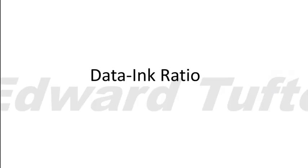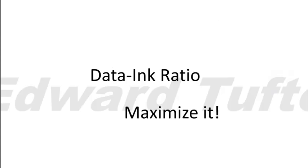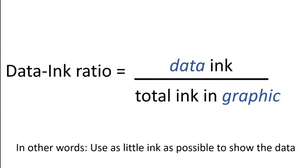So first let's talk about the data ink ratio. You want to maximize it. And here's how that looks for those of you who are mathematically inclined. The data ink ratio is basically the ink used for the actual data. If you summed the amount of ink used for the actual data in a graphic, and then divided it by the total ink used in the whole graphic. That ratio should be a big number. Most of the ink in the graphic should be used to focus our eye on the data and the message.